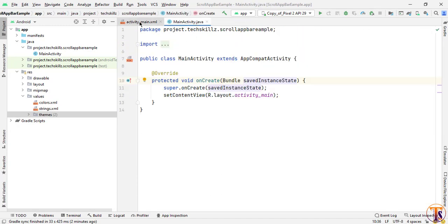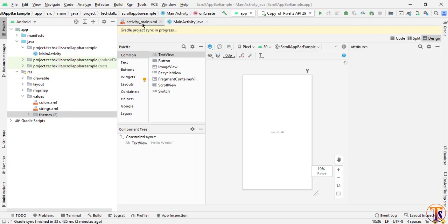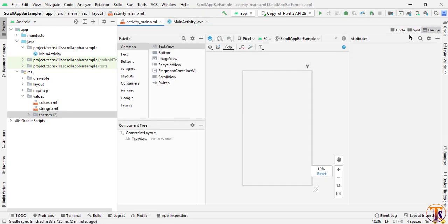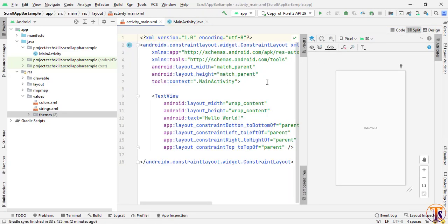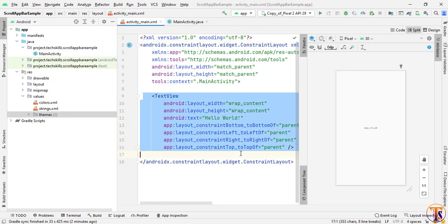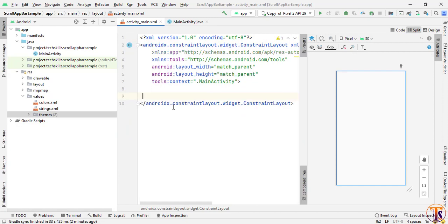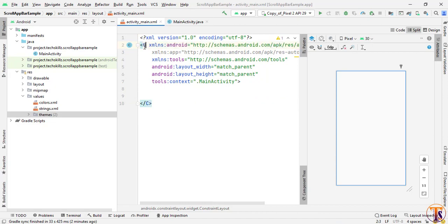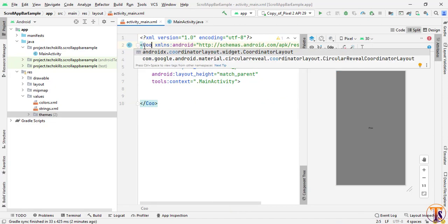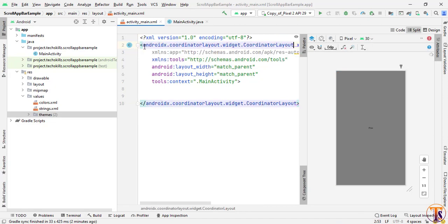Now go to activity_main.xml and here we have to design our collapsing toolbar. First I will remove the TextView and we have to change the ConstraintLayout into CoordinatorLayout. So we have to select the CoordinatorLayout.